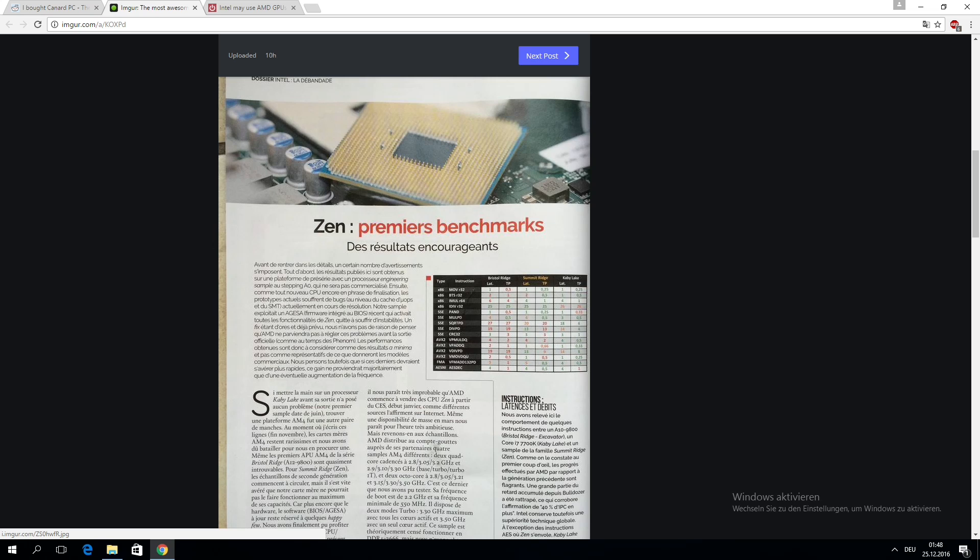Where at the moment the Ryzen sample can only go up until 3.5 GHz on one core. And actually, Canard PC Hardware confirmed on Twitter that their sample never went over 3.4 GHz.